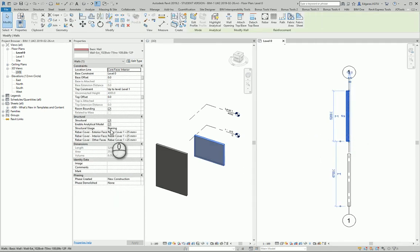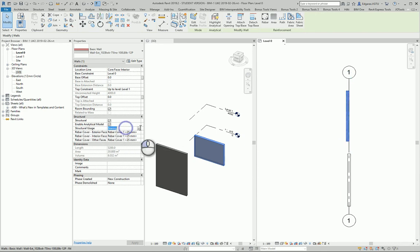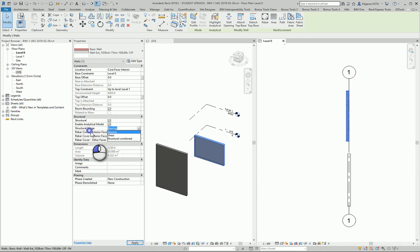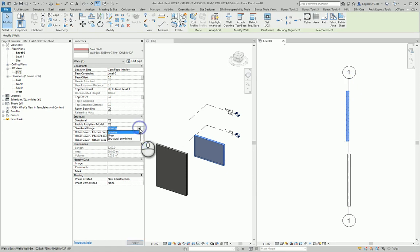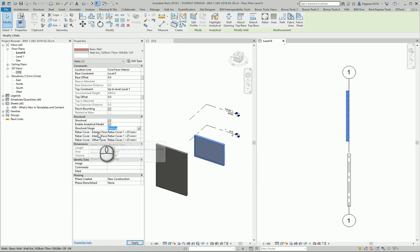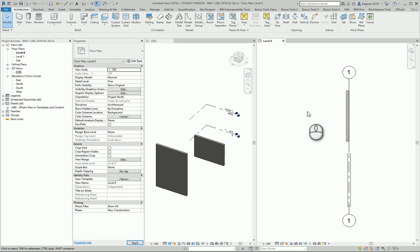For other settings, there's Structural Usage where you select what kind of structural wall this is: Bearing, Shear, or Structural Combined. There are also Rebar Cover settings available. Thanks.